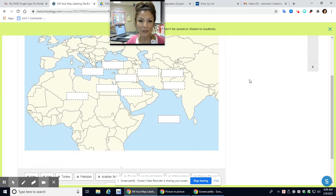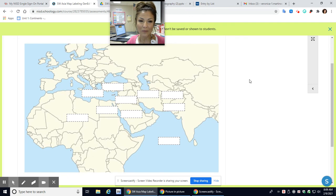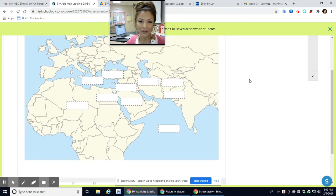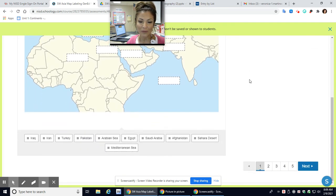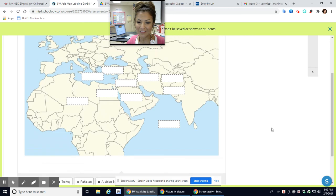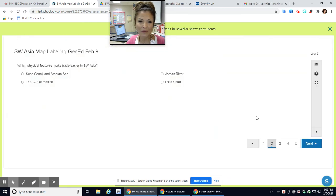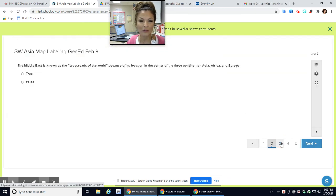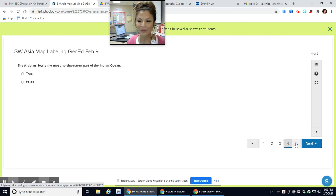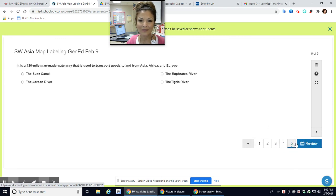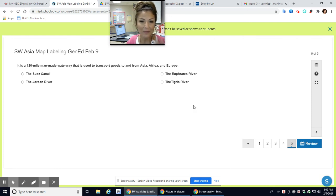You can use any political map of Southwest Asia and you're going to label these. You do have some questions that are pertaining to the PowerPoint. And that's it, my angels. I can't wait to see you and I'll see you in a bit. Bye!